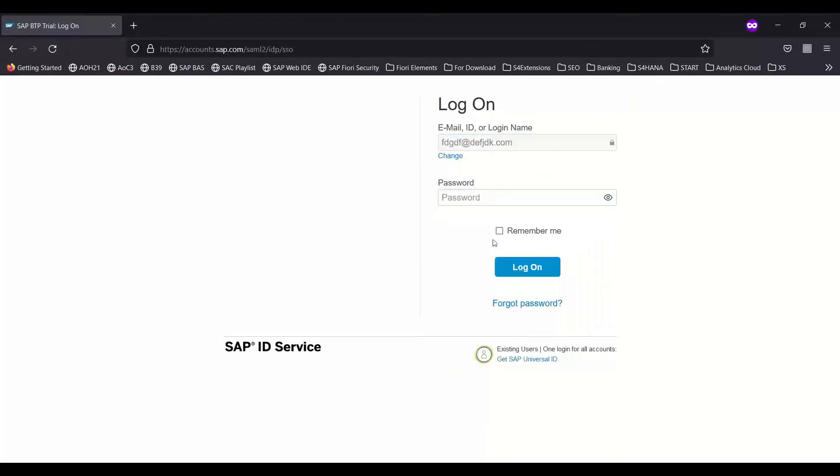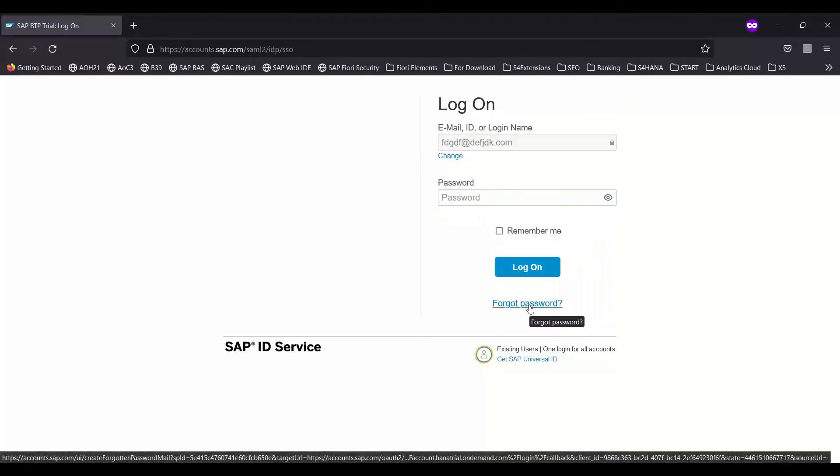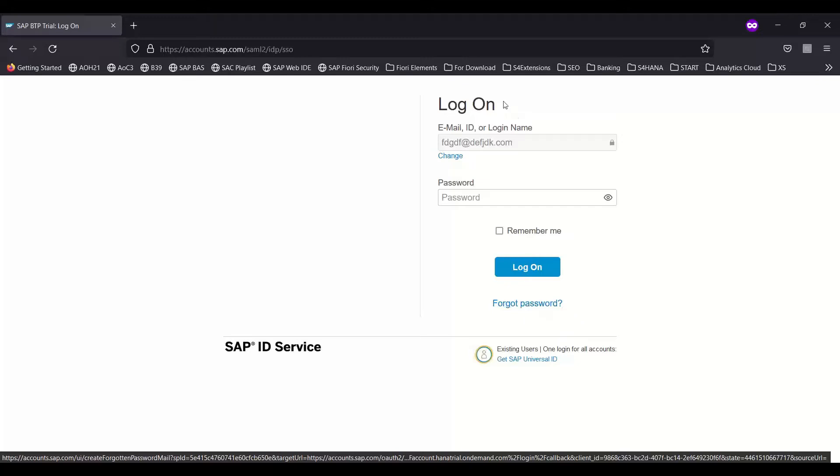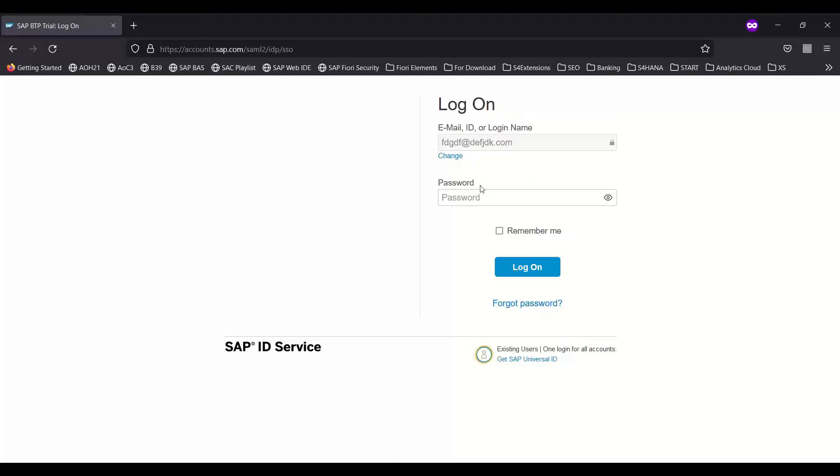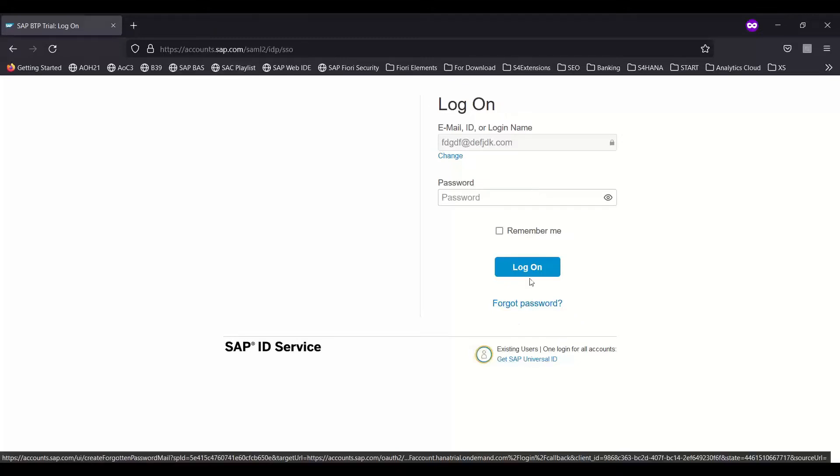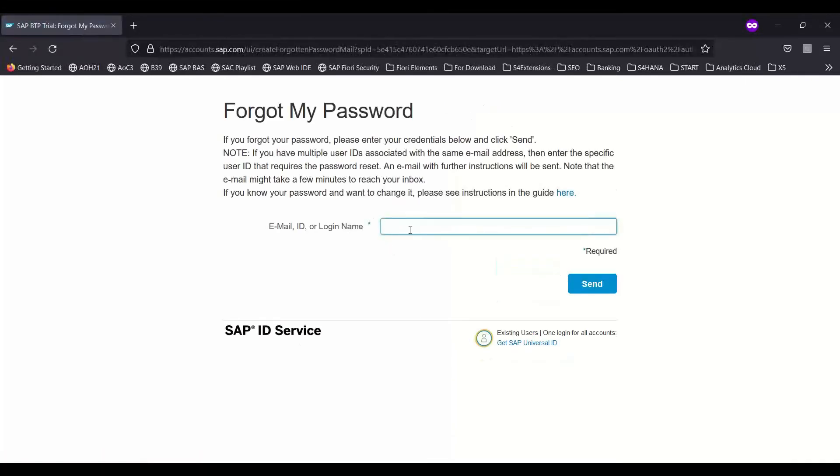You can choose here the forget password option. This is very important, so click on that. It will send you a link to reset your password on this screen itself rather than taking you to the Universal ID. Click on forget password, and now the system will ask for your email ID, so I will enter my email ID.